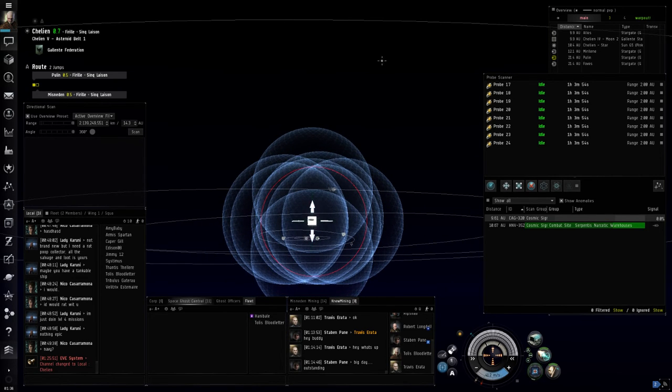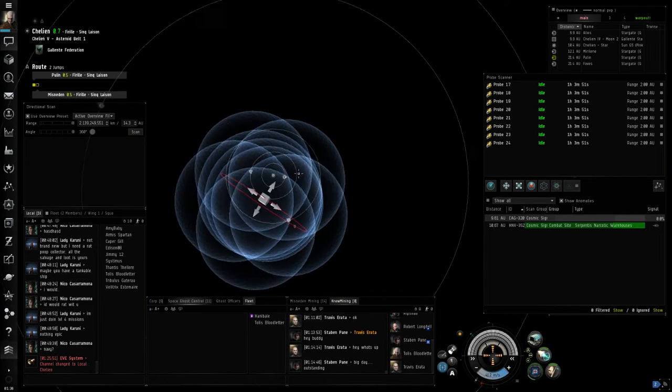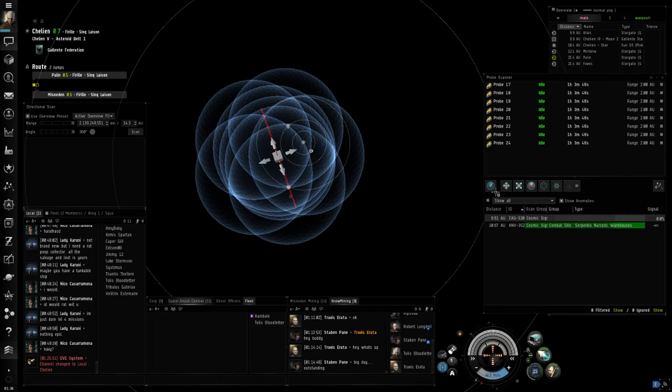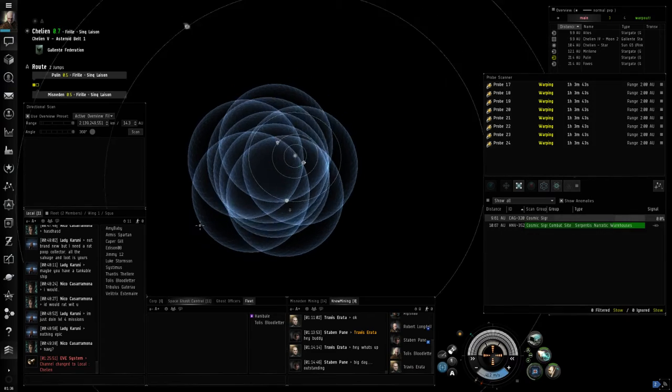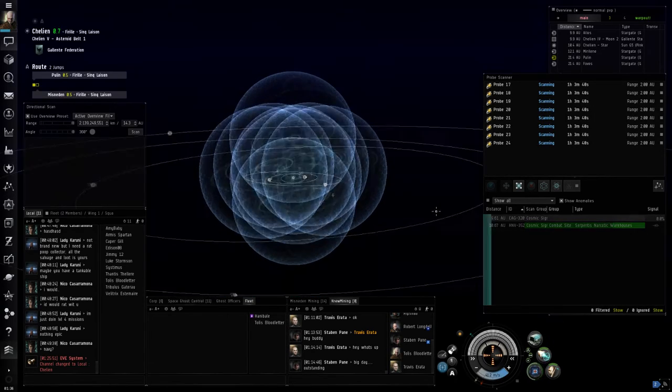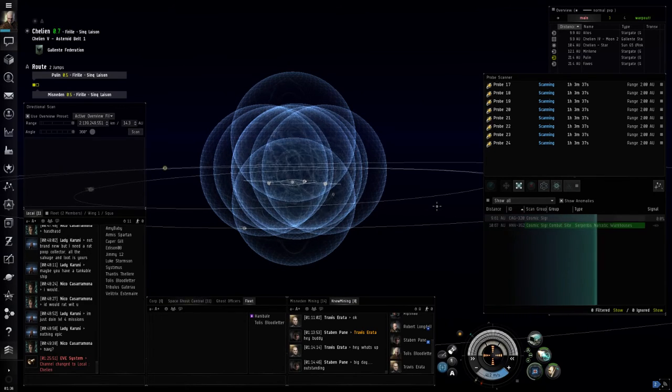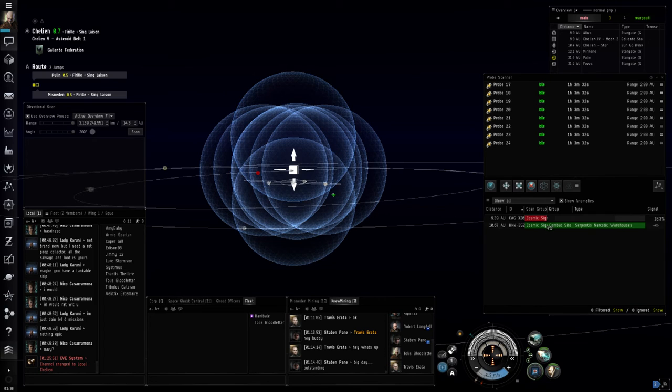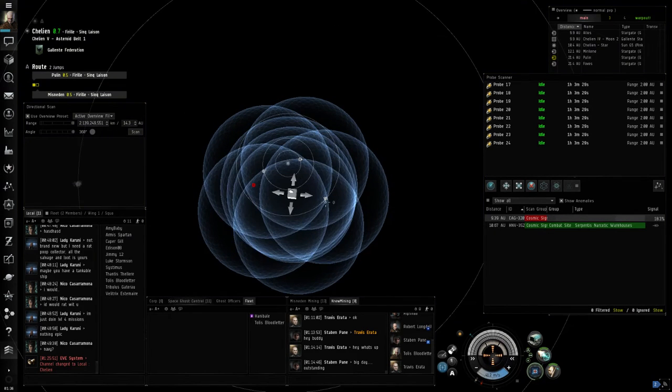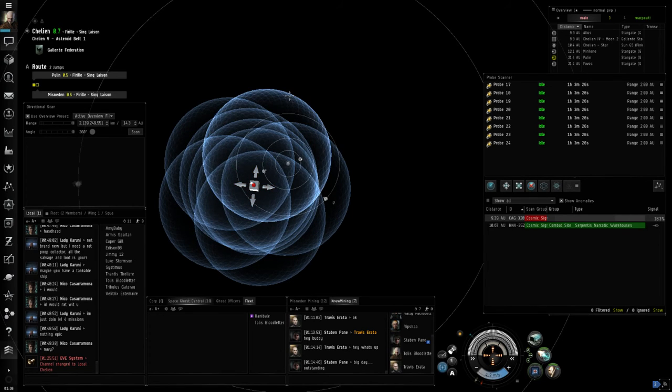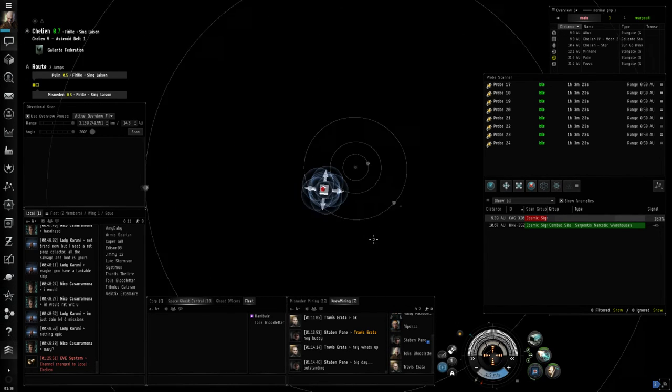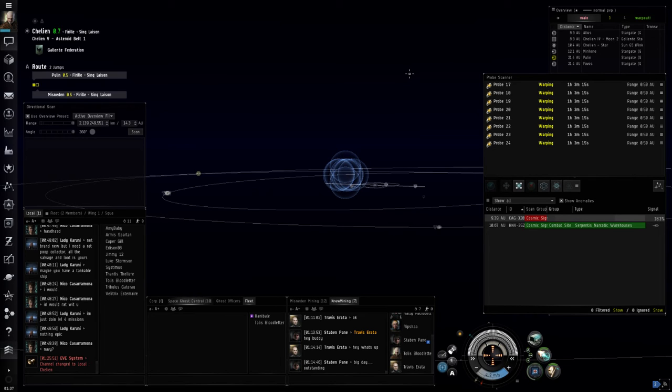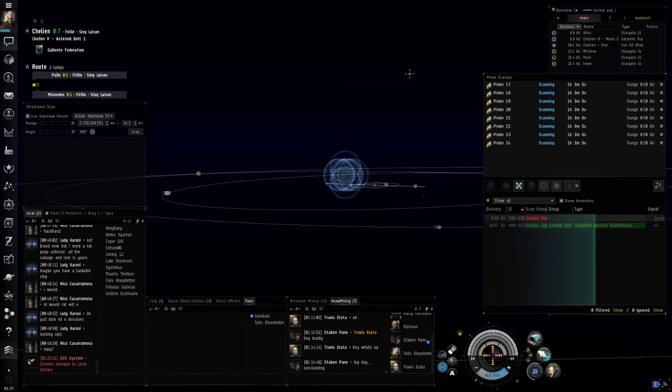Sometimes I do better at this than others. This is not a time where I'm doing very well at it. Analyze it. Getting a little closer. As I said before, simply shrink it down, make sure it's centered. Analyze again. Down below one AU, we should get a really big boost in scanning this time.